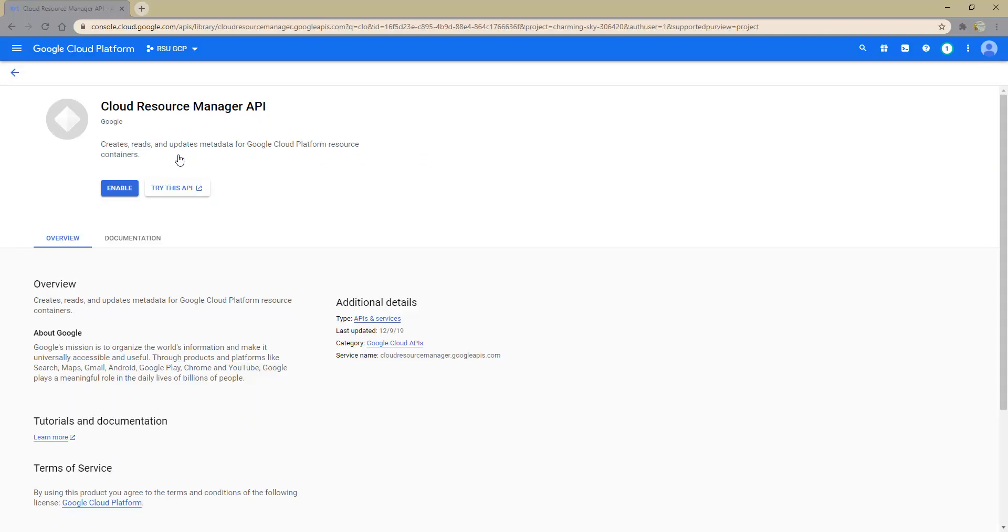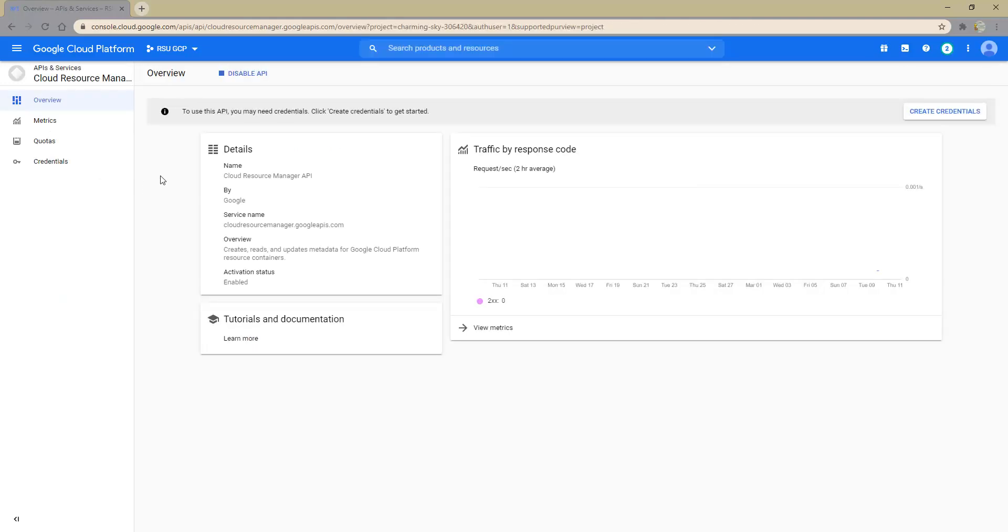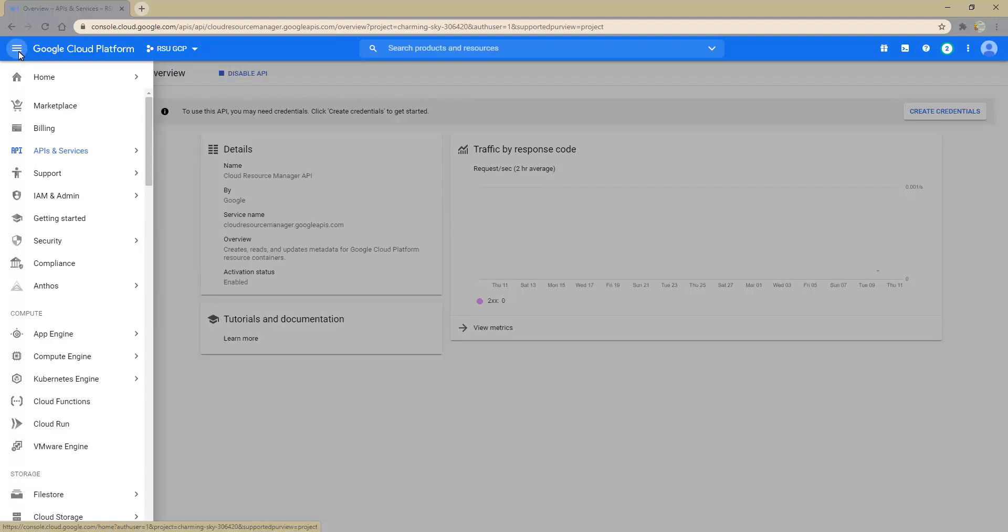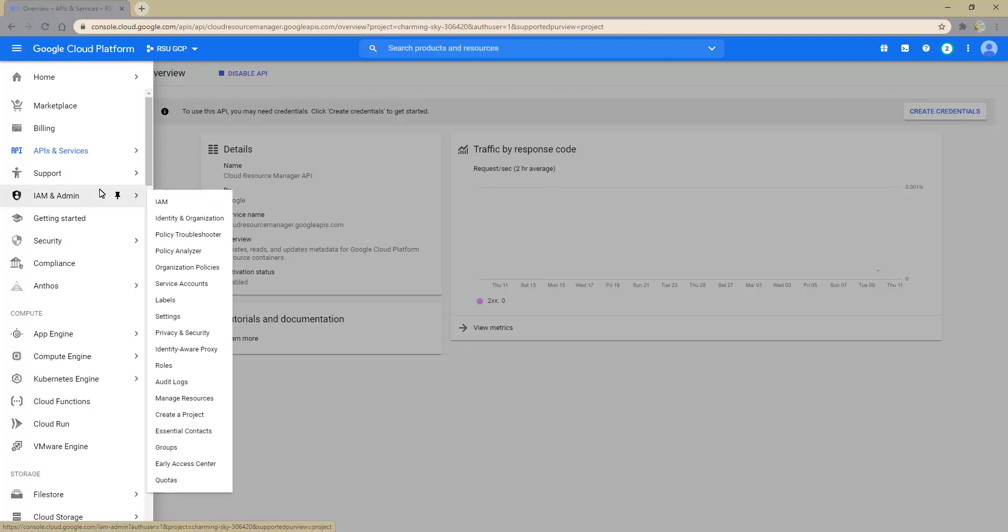We will enable this manager and see the service name and overview. After we've enabled the two APIs, we can return to our navigation menu at the top left and select the IAM and admin area of the platform where we need to set up a service account.